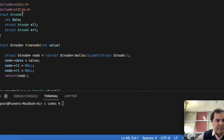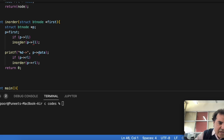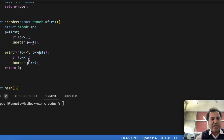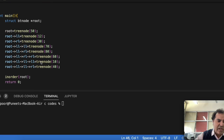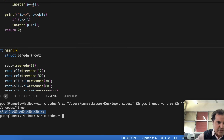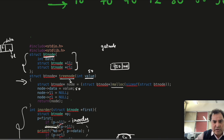Let's see how this code executes in VS Code. This is the tree node function that gives us new nodes. This is the in-order function — I have called in-order inside it recursively. First I create a pointer, then go to the left side, then recursively call in-order. Whenever the left side is free, we print the root, then go to the right side and print it. Let's run it — we can see the output: 10, 70, 40, 12, 80, 60, 50, 30.